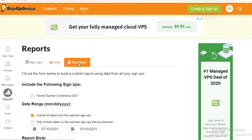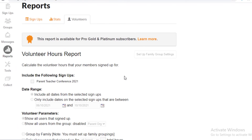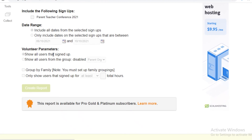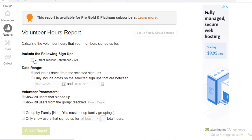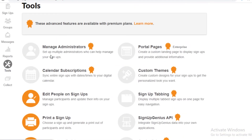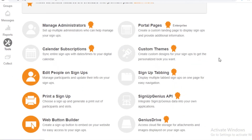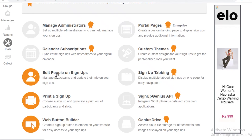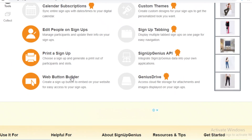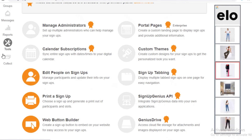There's also a volunteer section where you can calculate the volunteer hours your members have signed up for and create a report. For example, in a parent-teacher conference I can see how many hours volunteers signed up for, helping me efficiently assign tasks. You also have Tools, which includes basic settings — managing administrators, portal pages, editing people on your signups, printing signups, and a web button builder.